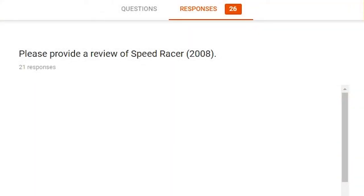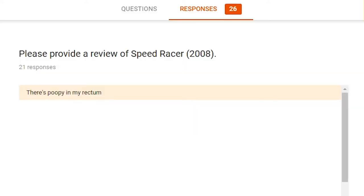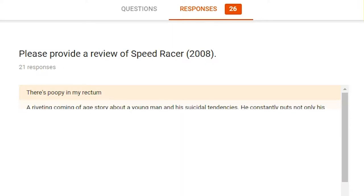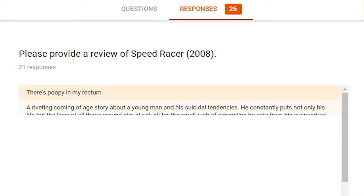Next, this is the first long answer question. Provide a review of Speed Racer 2008, an excellent movie. Very flashy. I guess animation style. Even though it's a live action thing, it's very heavily reliant on the CG aspects that it uses. So, let's just see what people thought about it. There's poopy in my rectum. Sounds about right. A riveting, coming-of-age story about a young man and his suicidal tendencies. He constantly puts not only his life, but the lives of all those around him at risk for the small rush of adrenaline he gets from his overworked glands.